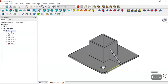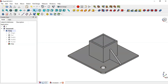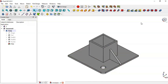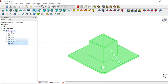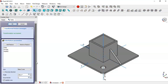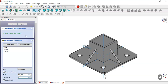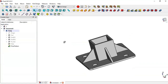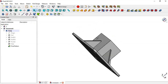Now we have this fillet, this pocket, and this part. The next step to create these four pockets and four fillets is to use the Polar Pattern command. Select the fillet, the pocket, and the pad, then click this icon. Change the number of occurrences to 4 and click OK. The design of this part is finalized — this is the final part.